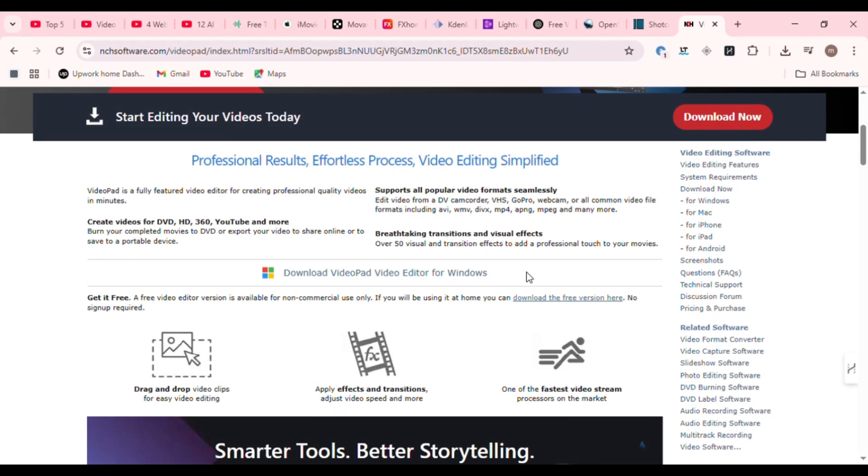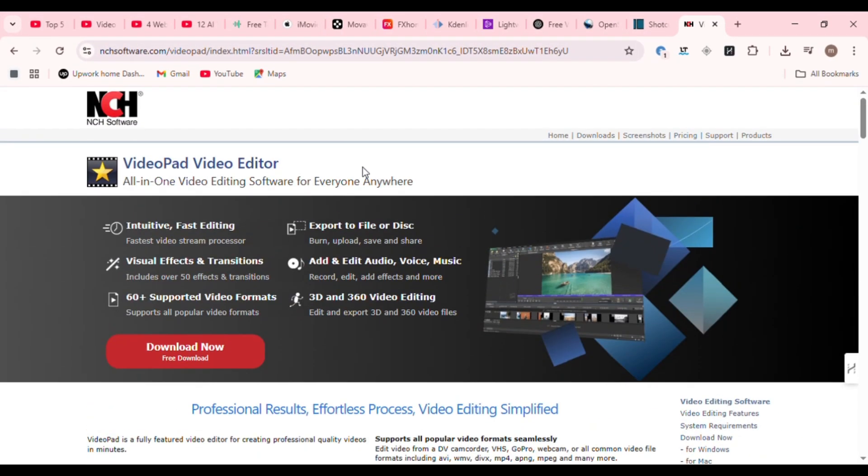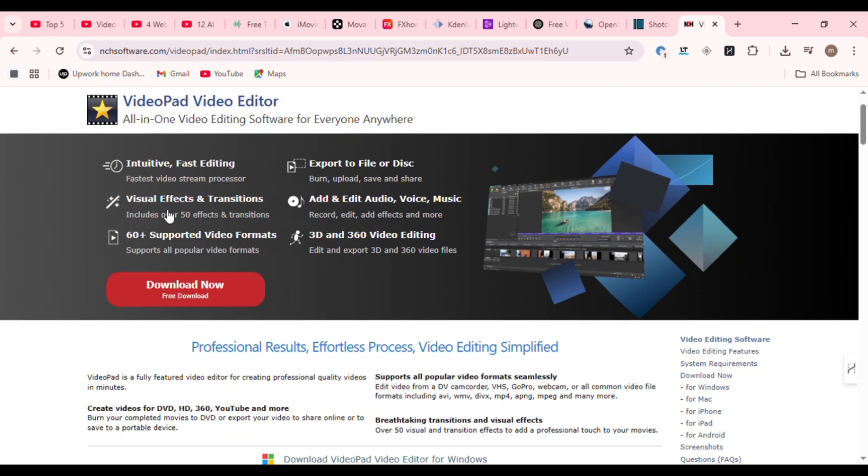Next up, VideoPad. VideoPad by NCH Software is ideal for content creators who want simplicity with just a hint of pro features. You get timeline editing, narration tools, transitions, and quick YouTube publishing built-in.